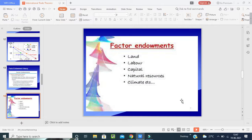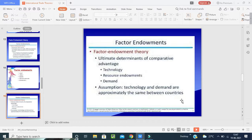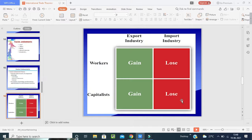Factor endowments include land, labor, capital, natural resources, climate, and so on. The factor endowment theory considers comparative advantage in terms of technology, resource endowment, and demand conditions. According to the situation — what technology is available, what resources are good, and what the demand is — countries must adapt accordingly.